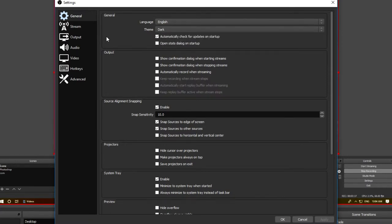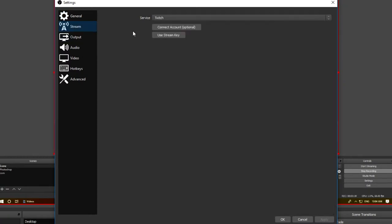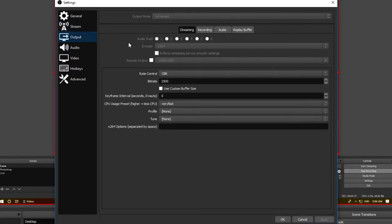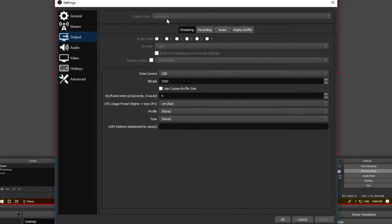We're going to skip over stream because we're not streaming. However, if you do want to live stream at some stage, you can connect your stream account here. Next we have output, and you'll notice this little drop-down bar up here. For me it's grayed out and it says advanced. Yours is going to say simple because it's on the default settings, so you need to click on that and select advanced.